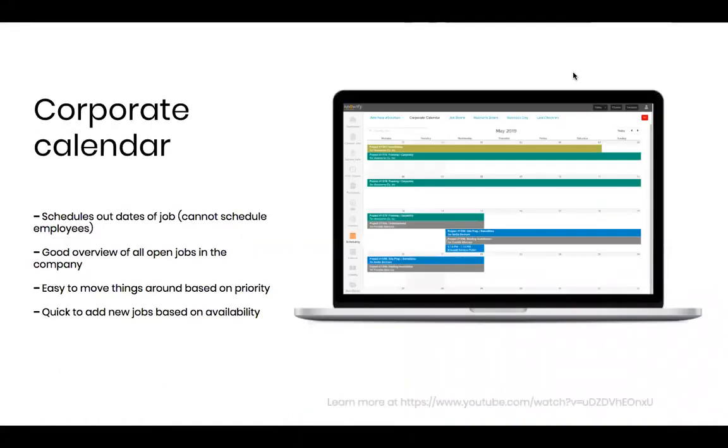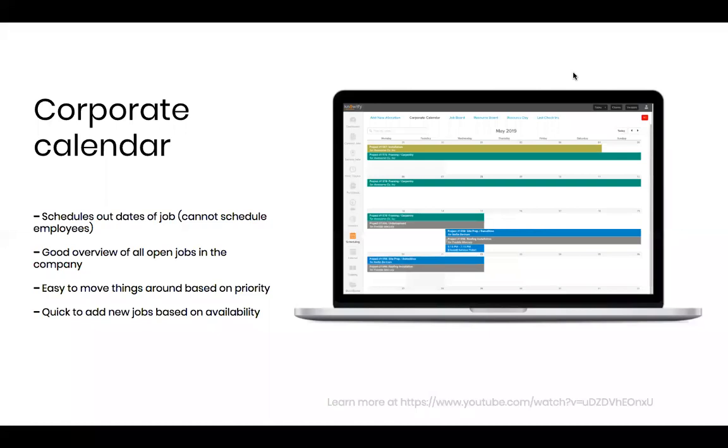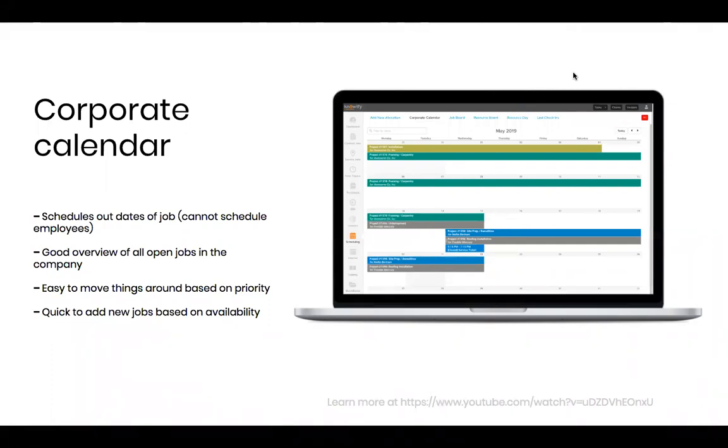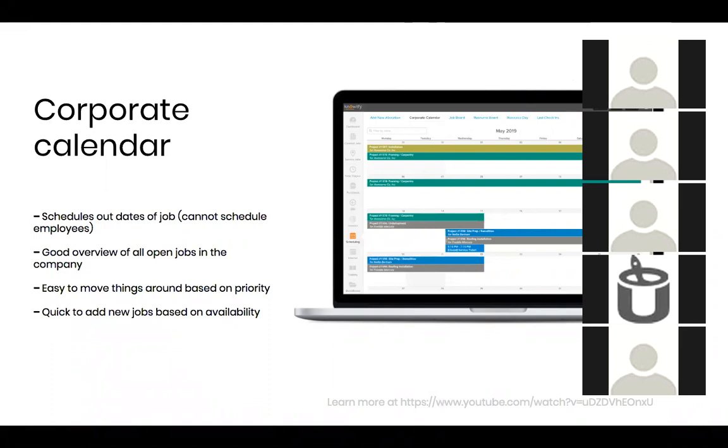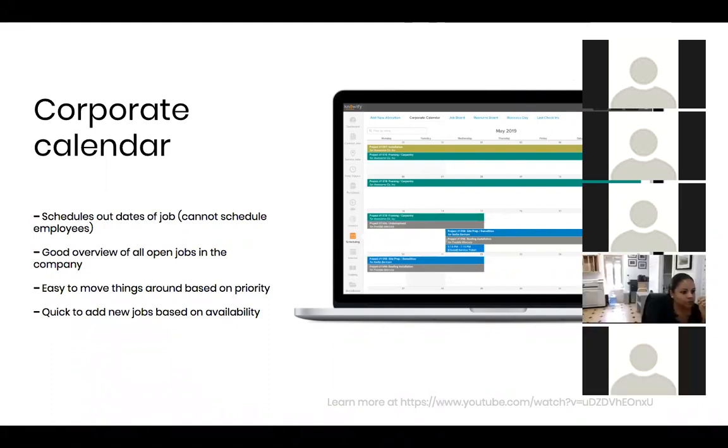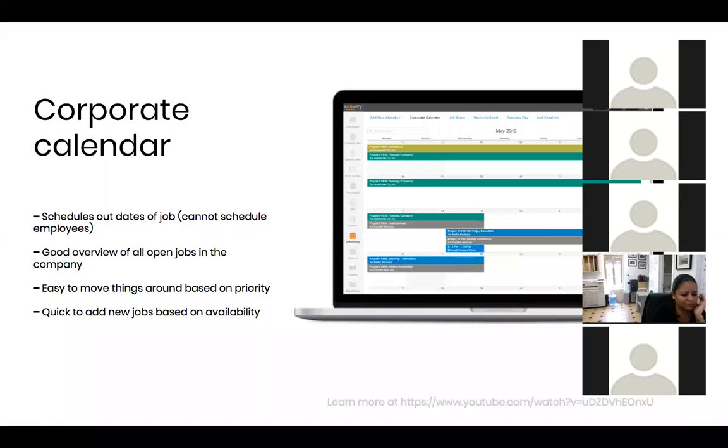The first thing I'm going to discuss is what we call the corporate calendar. The corporate calendar in Knowify is really the highest level view of your different jobs that are happening in your account at any point in time. It's a great place to change the dates of the jobs, to add new jobs, to push things forward, pull them back. This is really more just for the sake of seeing when you're going to be getting to each individual job, and this one is not going to be relevant to scheduling out individual employees.